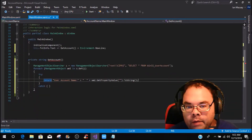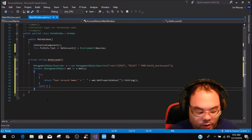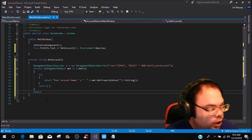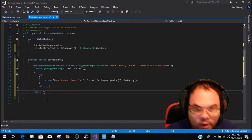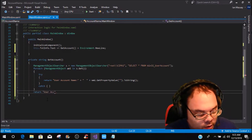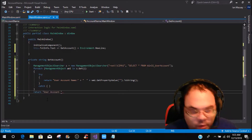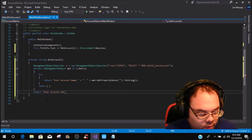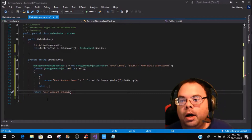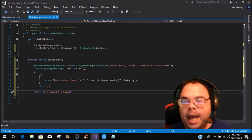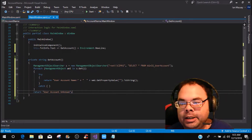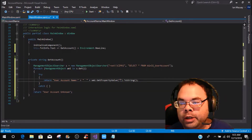Down here after the foreach we're going to return a fallback string — 'User Account Unknown' — so now we have everything completely done in the method.